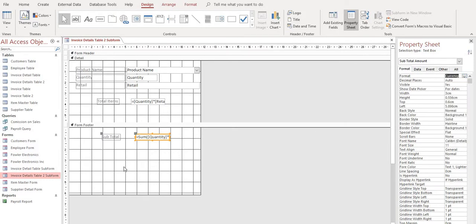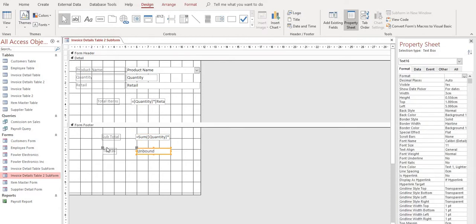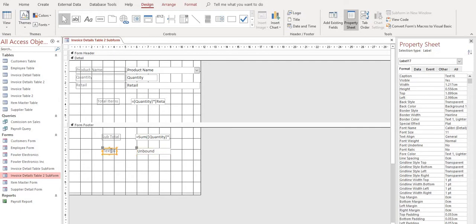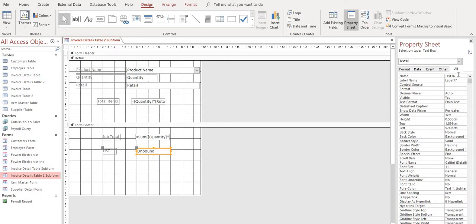Alright, and let's do the same thing for our HST and our grand totals. So in design, we're going to add another text box. We will name this HST. And our unbound box, we will name this HST amount.